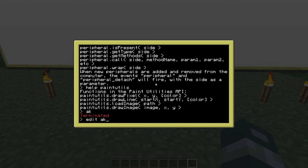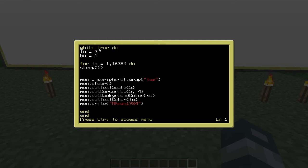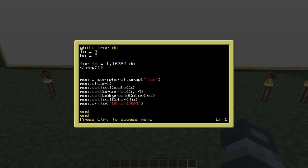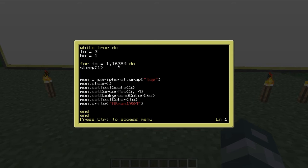Let me go into the editor and show you how this is done. You set your variables — TC for text color set to 2, and BC for background color set to 1. Then for TC, in a loop with a sleep, it adds 1 to your text color each iteration, and this is how it changes the colors one by one. The limit is 16,384, which is the top number — I think that one is red.